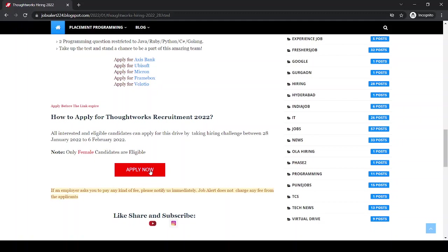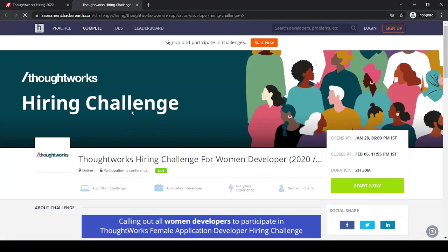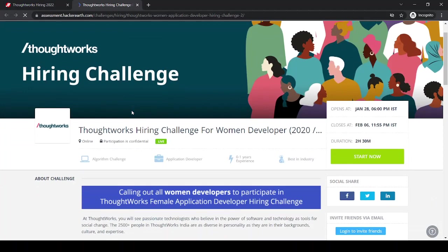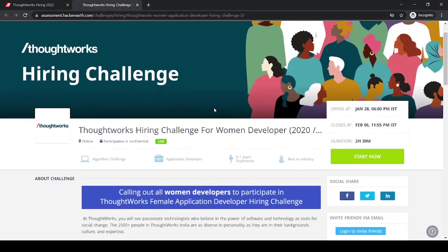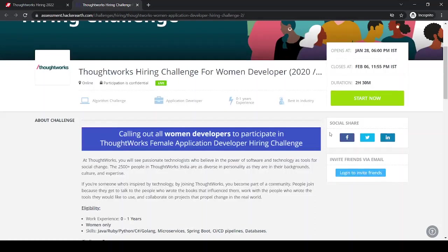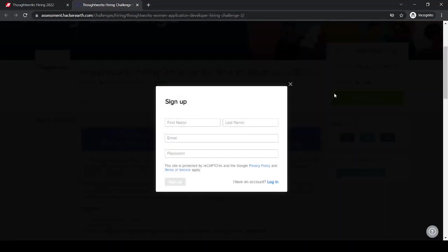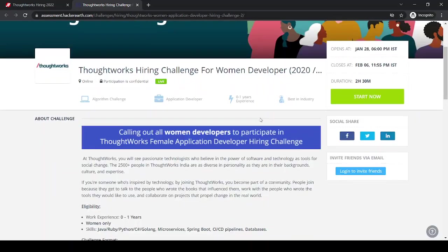You can just click here and you are redirected to this page. You just have to click here, enter your name, last name, email, and password, and then sign up. Then you are registered.